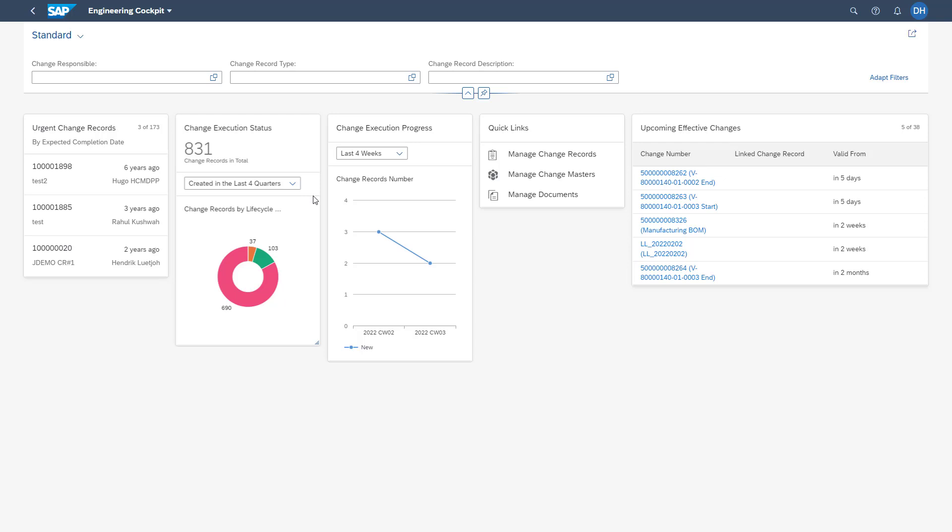You can display several statistics and can filter for different time frames. You also have the possibility to directly access from here the Manage Change Records application, the Manage Change Masters app, as well as several other applications.